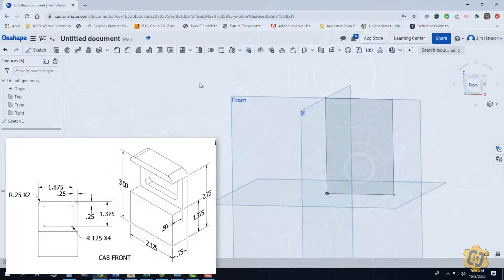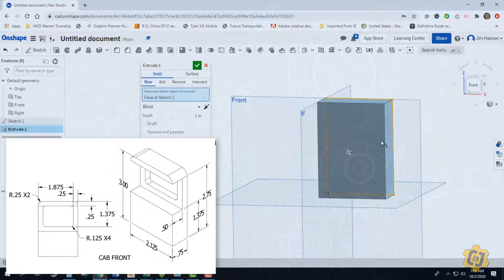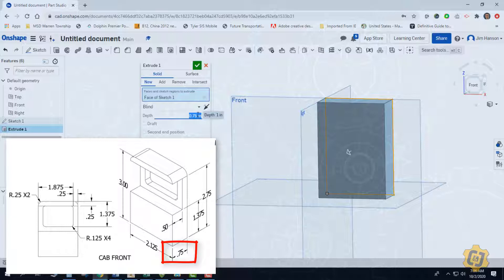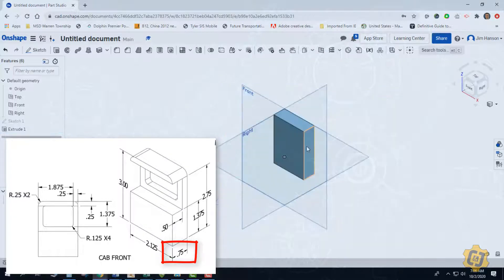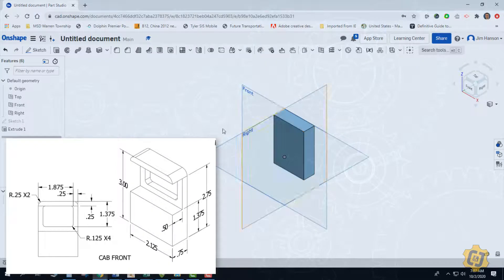We'll go ahead and finish our sketch and extrude it. Both the front and the back have the same depth of 0.75. Now we have our base solid. Let's go ahead and start making the main cut that's here.